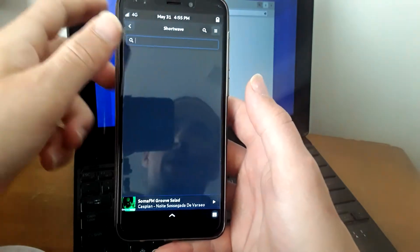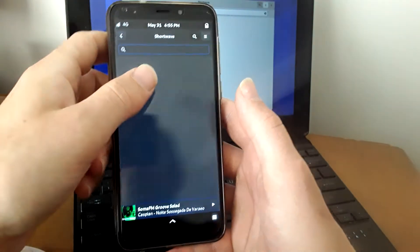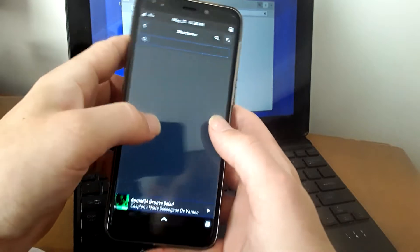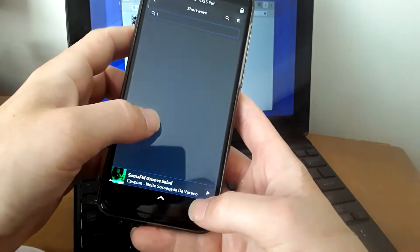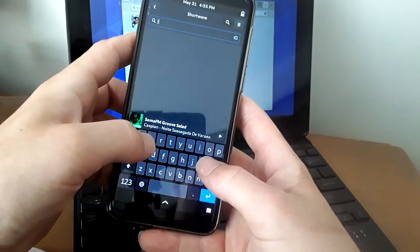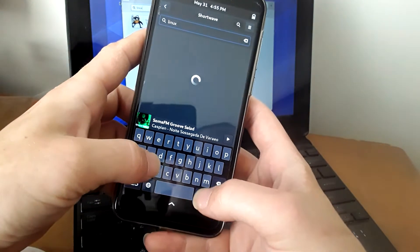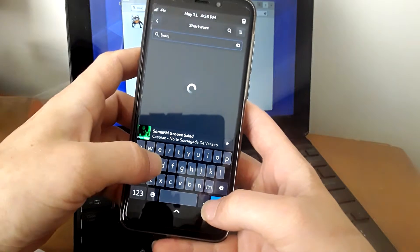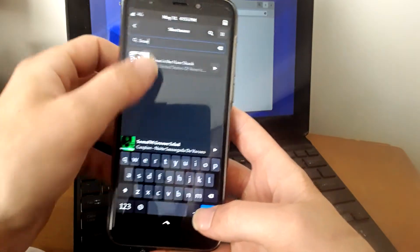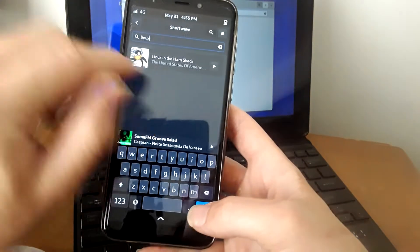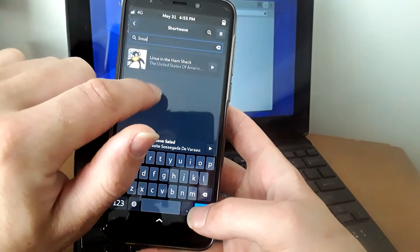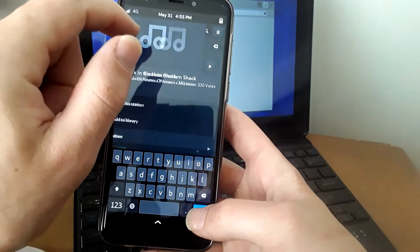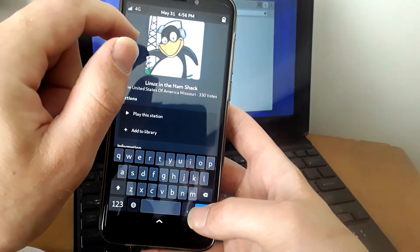So that's something I wanted to show you guys, and we're going to look up Linux real quick, see if any stations come up. Okay, so we see a station called Linux in the ham shack, so let's try that out.